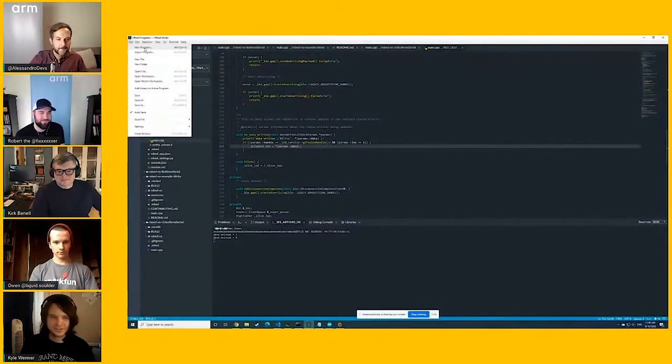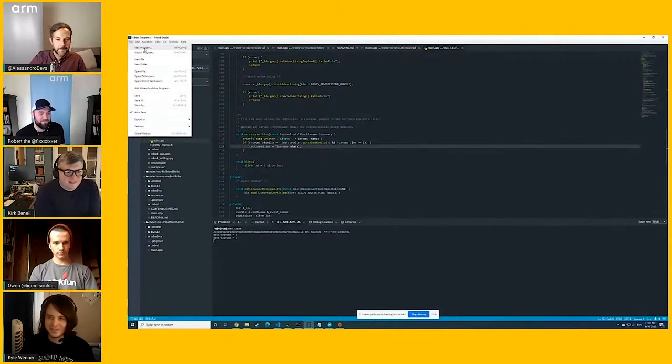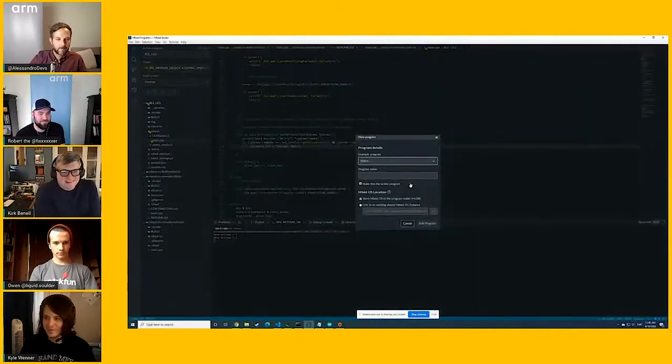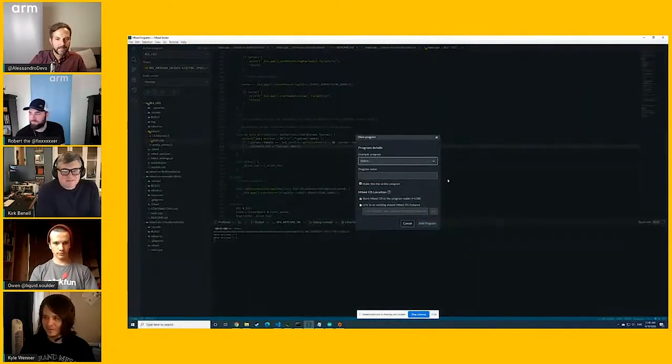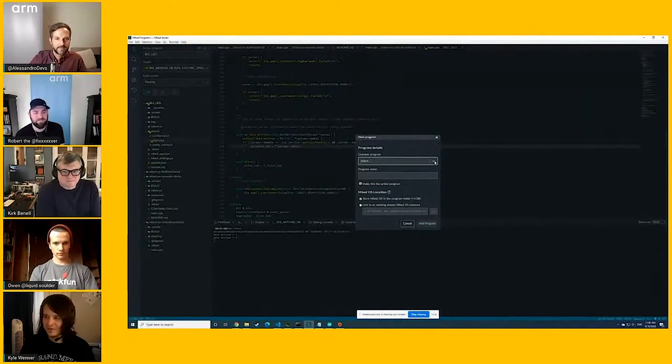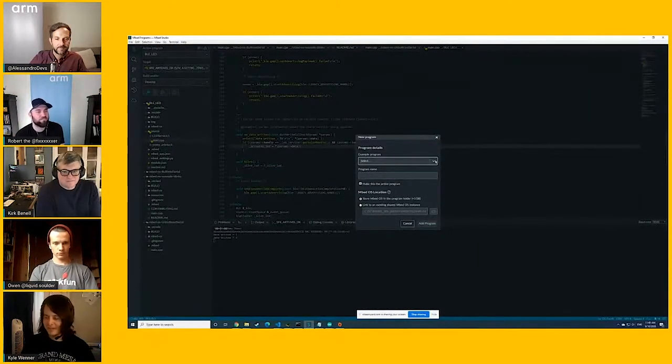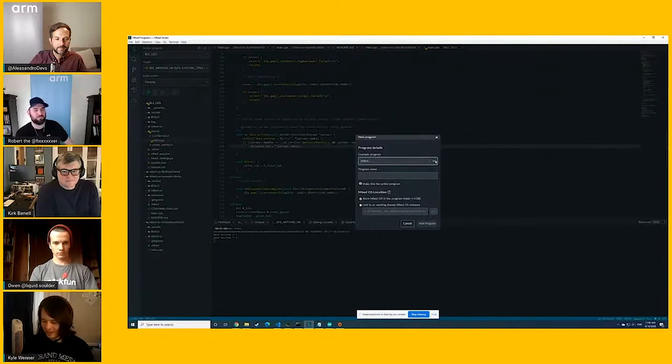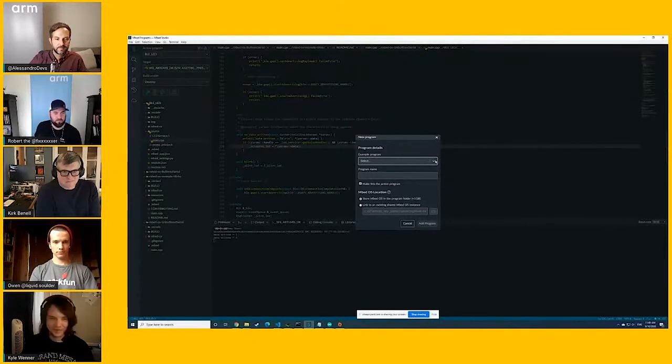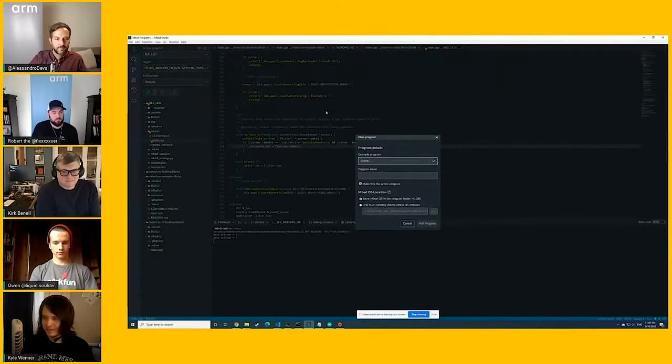So I think the first thing I wanted to show, I think some of your viewers might be more familiar with it, but just how to set up a project in the Embed Studio to work with the Artemis Dev Kit.